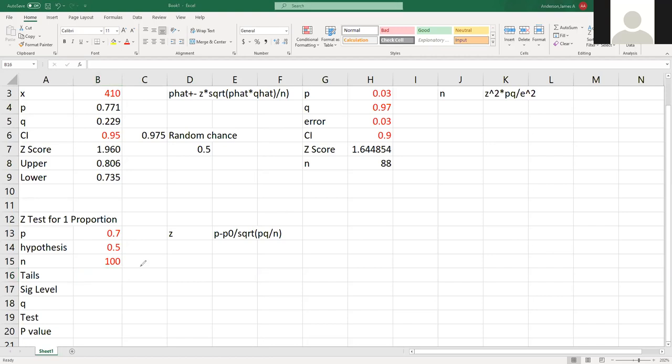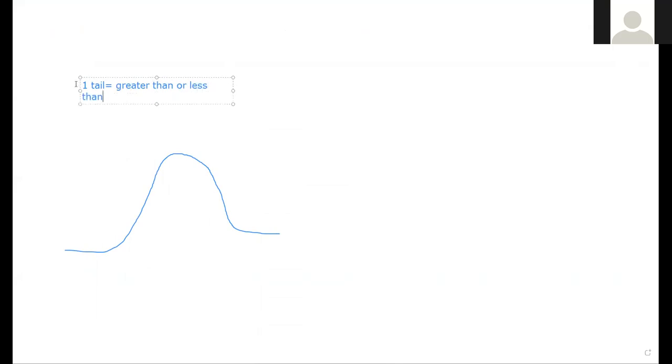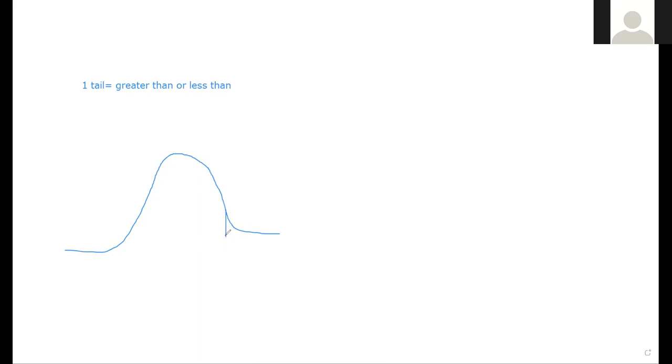A normal distribution like this, you can have either a one tail. That's either going to be greater than or less than in your values. So if I'm testing to see if a treatment is better than a placebo, it's going to be a one tail. In this case, I want to know, is it going to fall like here? When you do a one tail, you have a better chance of a test being significant because I have a larger margin here.